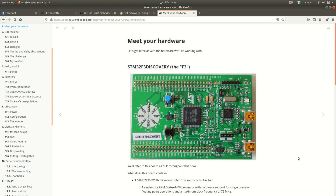Assalamu alaikum everyone, it's Muhammad Abdullah and today we will learn how to build and flash some code to the STM32 F3 Discovery board. It's a microcontroller, and today we will first build and then flash some code to light up an LED on this board. Before starting, I'm assuming that you have Rust installed on your system and have set up your STM32 F3 Discovery board on your Linux operating system.